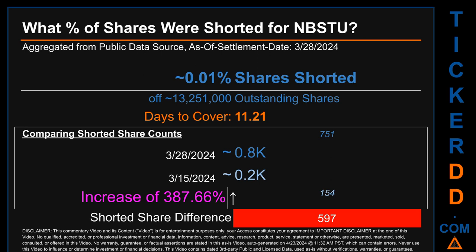What percentage of shares were shorted for NBSTU for the two-week period ending on settlement date March 28, 2024? About 0.8 thousand shares of NBSTU were shorted out of a total of approximately 13.3 million outstanding shares. Therefore, for NBSTU, based on as-is discovered public data when this video was generated, the ticker has a short interest of roughly 0.01%, which was calculated by taking the number of shorted shares and dividing it by the number of outstanding shares.